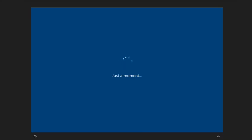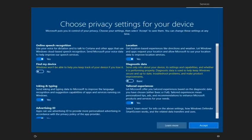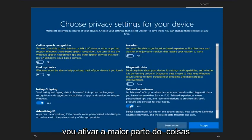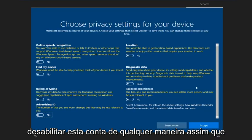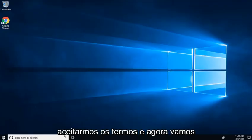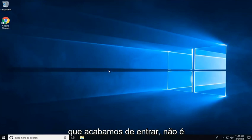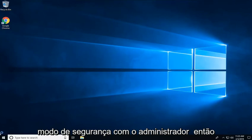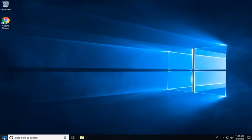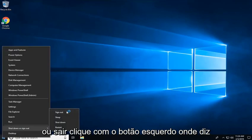So now that we're actually logged into the administrator account, you want to sign out of it. It's going to take a minute for the desktop interface to load. It's trying to get you to set up your administrator account, so I'm going to turn most of the stuff off because we're going to be disabling this account anyway. Now we're going to just sign out of our administrator account — it's no longer needed. Right click on the start button and left click on where it says shut down or sign out, then left click on sign out.